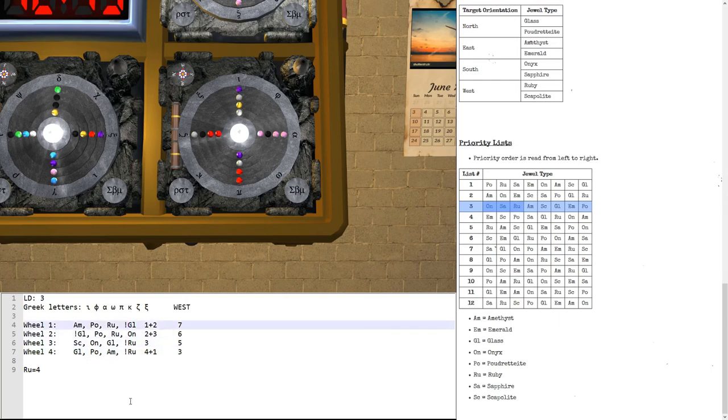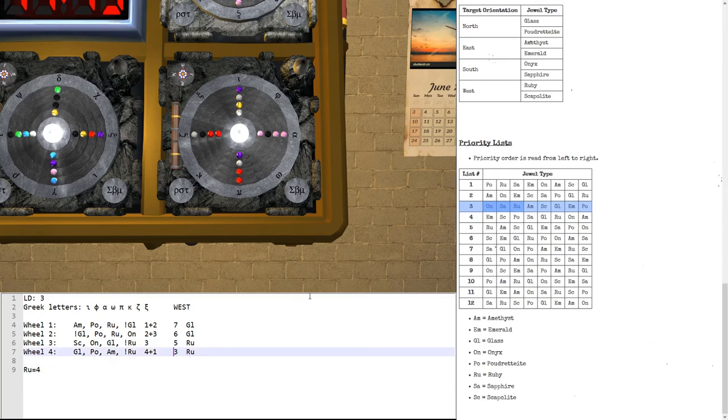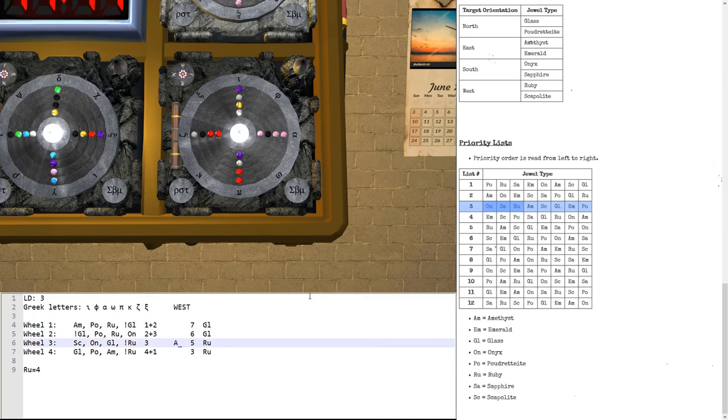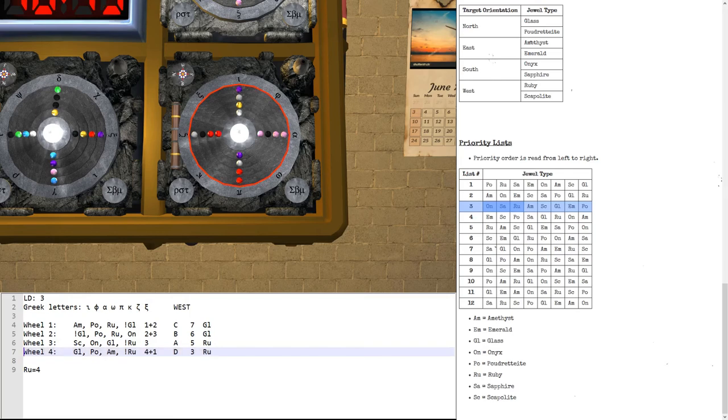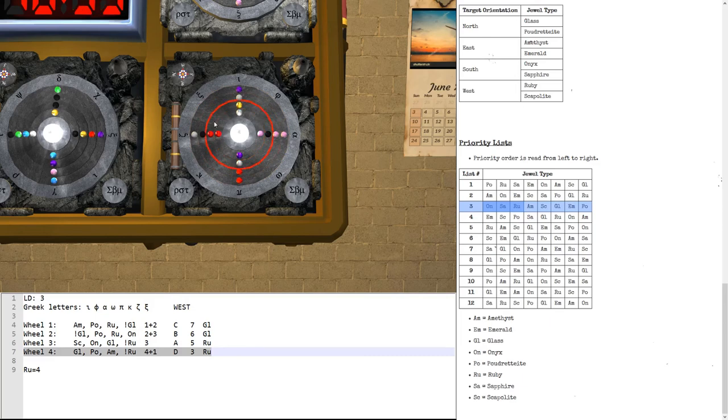So, what we want is glass, glass, ruby, ruby. So, the order in which we want to rotate the wheels, well, this one is going to be wheel A. So, that one's B, that one's C, that one's D. So, we start with wheel four, which is wheel D, which is the innermost one. We want the ruby in the west position, which is pointing down. So, we need to press this three times.